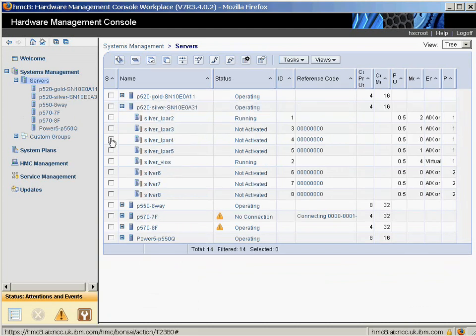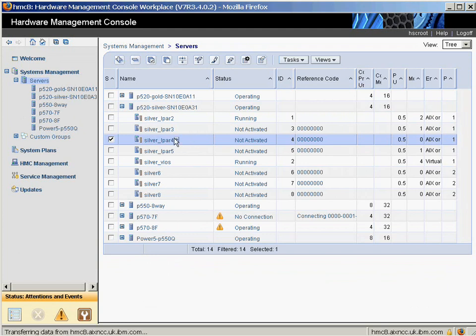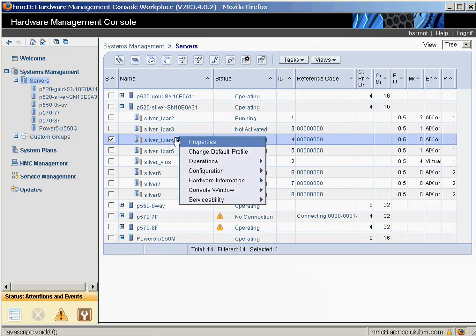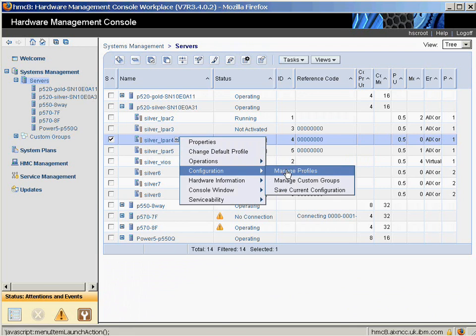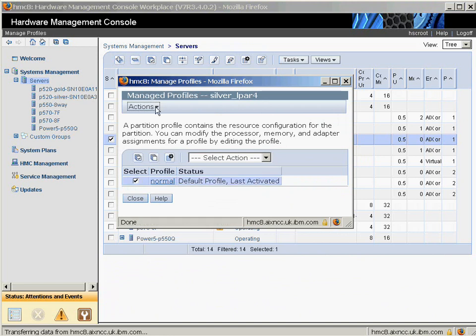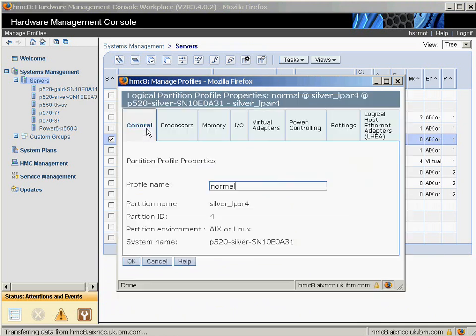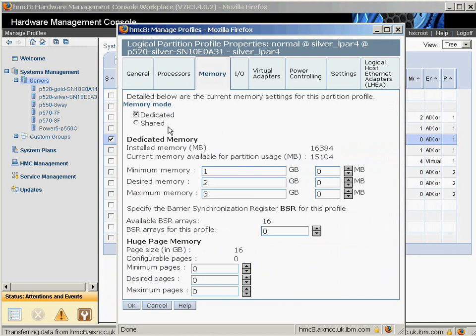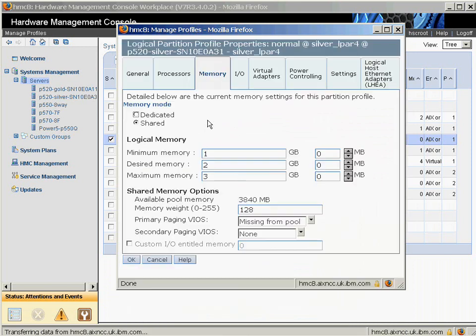Now let's click on a particular logical partition and convert it from dedicated memory to shared. We'll go to Configuration, manage profiles, and edit. We'll go for memory. Because we have a shared memory pool, we can change from dedicated to shared. If this logical partition had physical adapters or physical CPUs, you would not be allowed to do this.